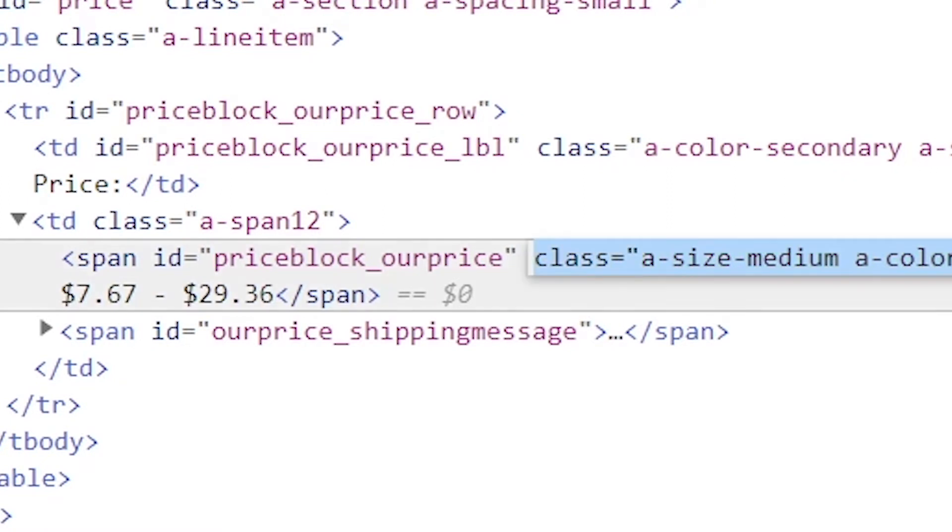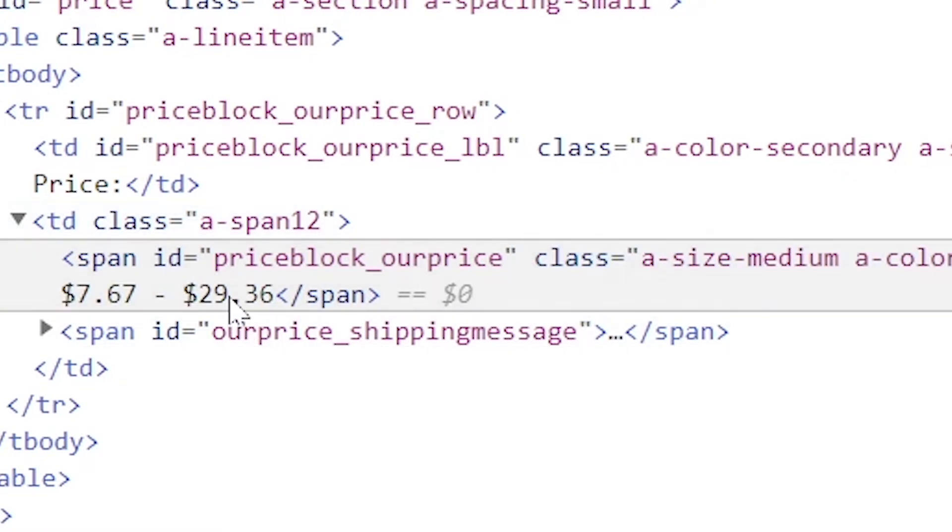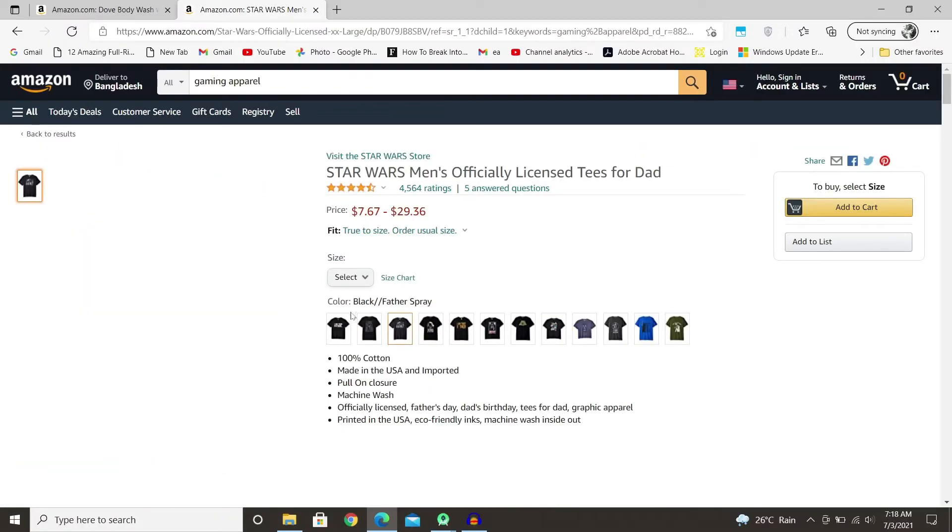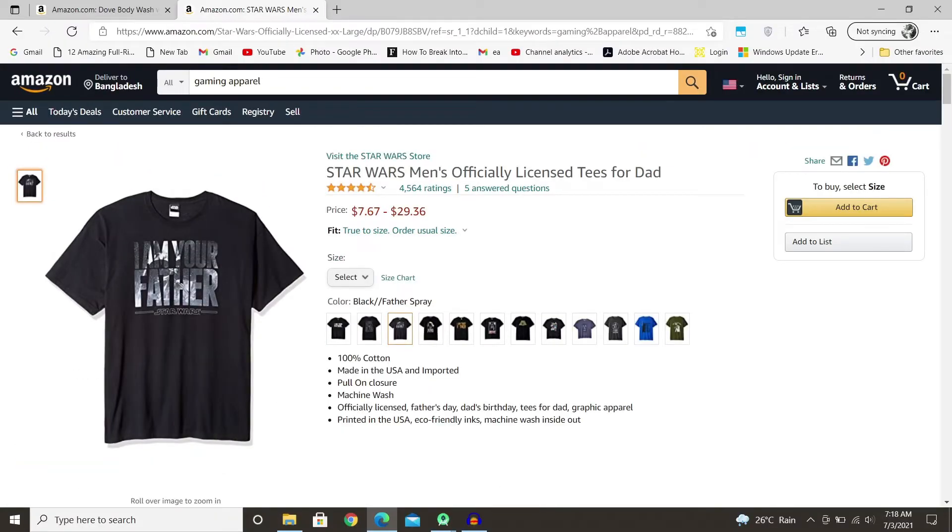Also, it is under the same class. So if you were to not select a specific size and then start web scraping, you'd get the whole thing.